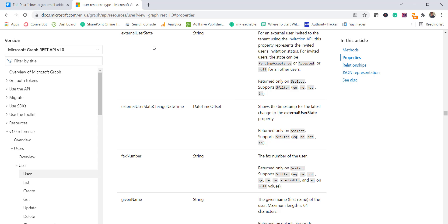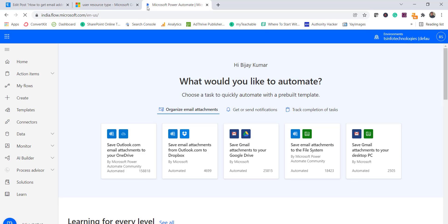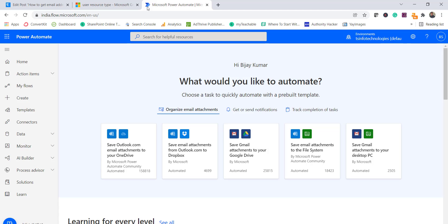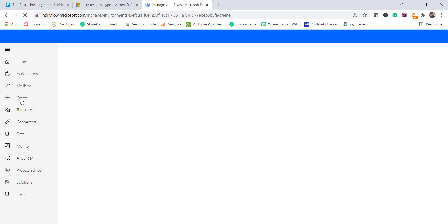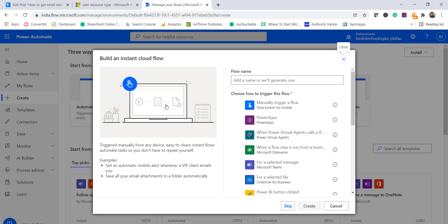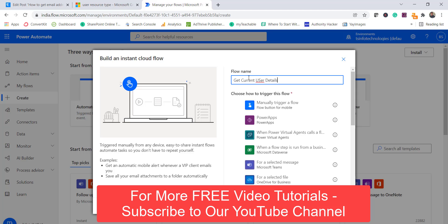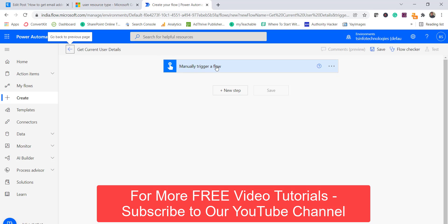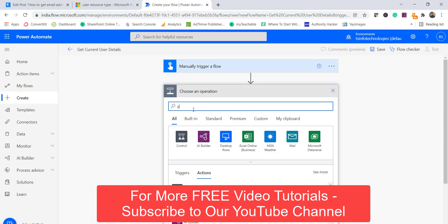Now we'll create our flow. Go to flow.microsoft.com — if you haven't logged in it will ask you to sign in with your Office 365 account. Once logged in, click the Create button. For this example we'll use Instant Cloud Flow, which lets you run the flow manually. Give it a name — I'll call it 'Get Current User Details' — then select 'Manually trigger this flow' and click Create. By default you'll see the manual trigger, and we'll add our action to it — Get My Profile V2.